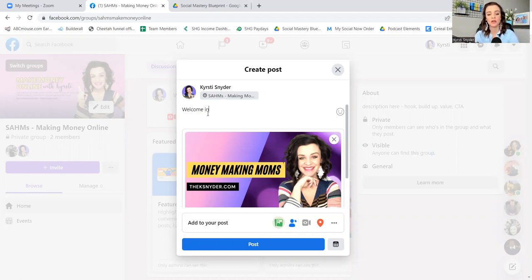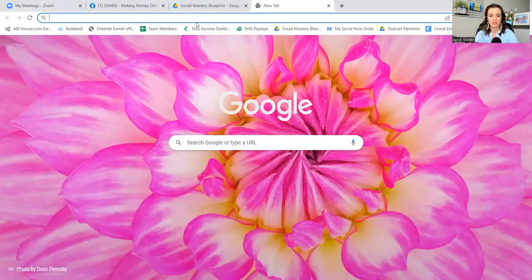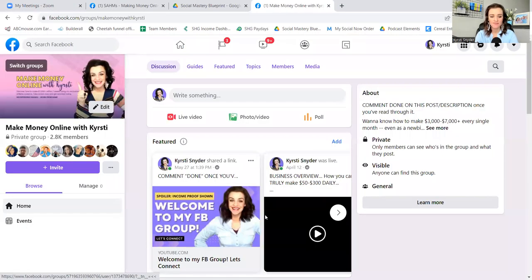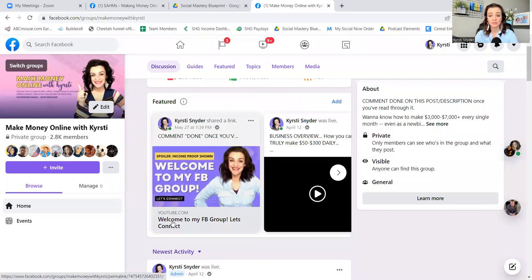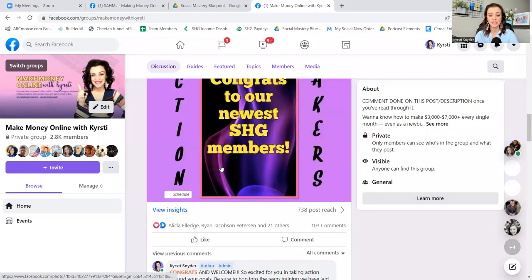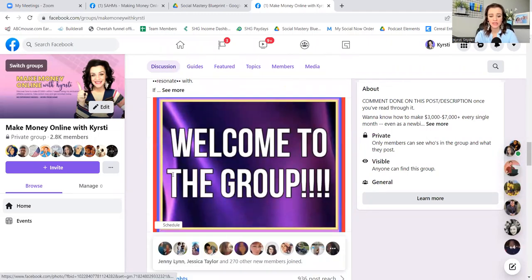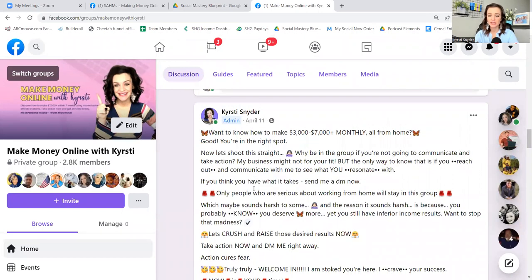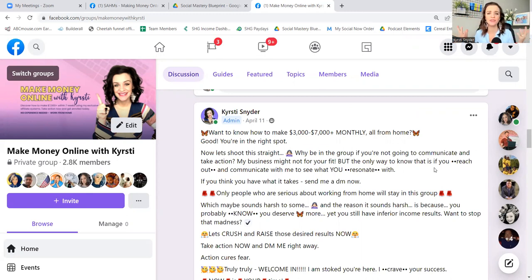When you do a welcome post, you're not just going to be saying 'welcome in.' Here's an example of what it looks like. It starts out with a hook: 'Want to know how to make three to seven K monthly all from home? Good — you're in the right spot.' Then immediately do a takeaway for the buildup: 'Why be in the group if you're not going to communicate?' This might not be a fit for you — prove that I'm wrong.